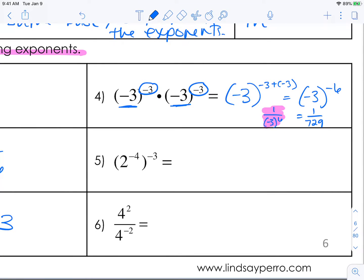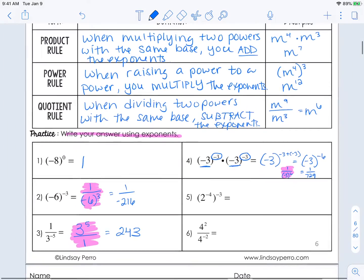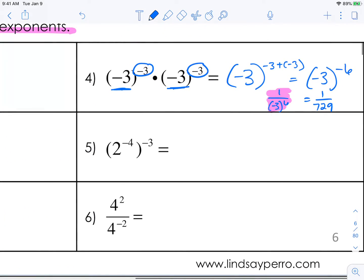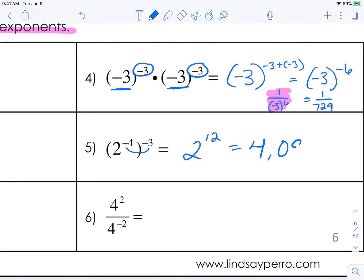The next one uses the power rule. You're going to take these two exponents and multiply them together, so your answer is going to be 2 to the 12th. That's your answer with exponents. And when simplified out, it's 4096.